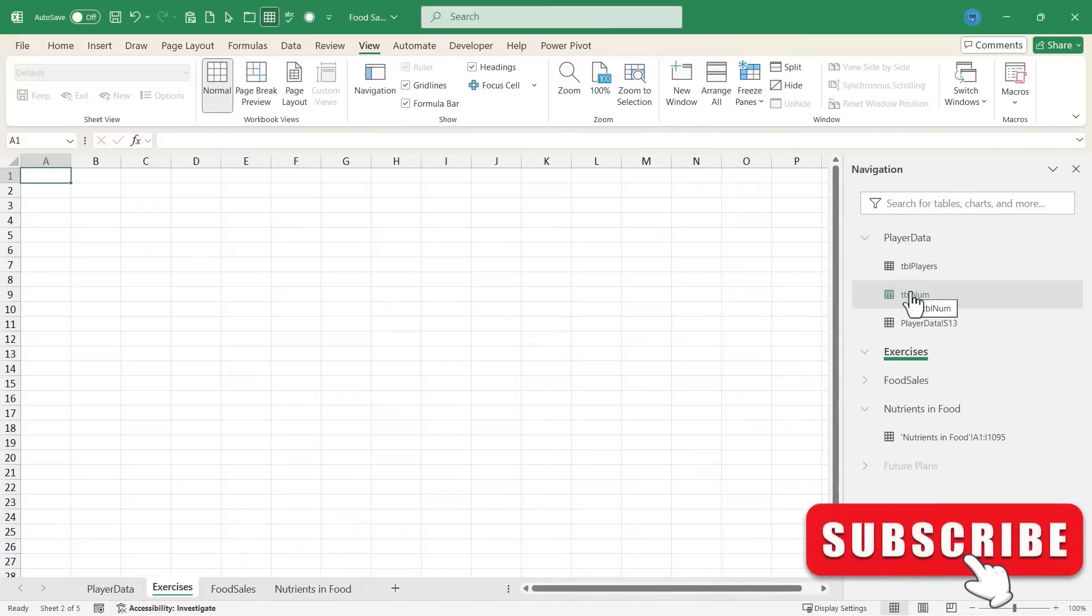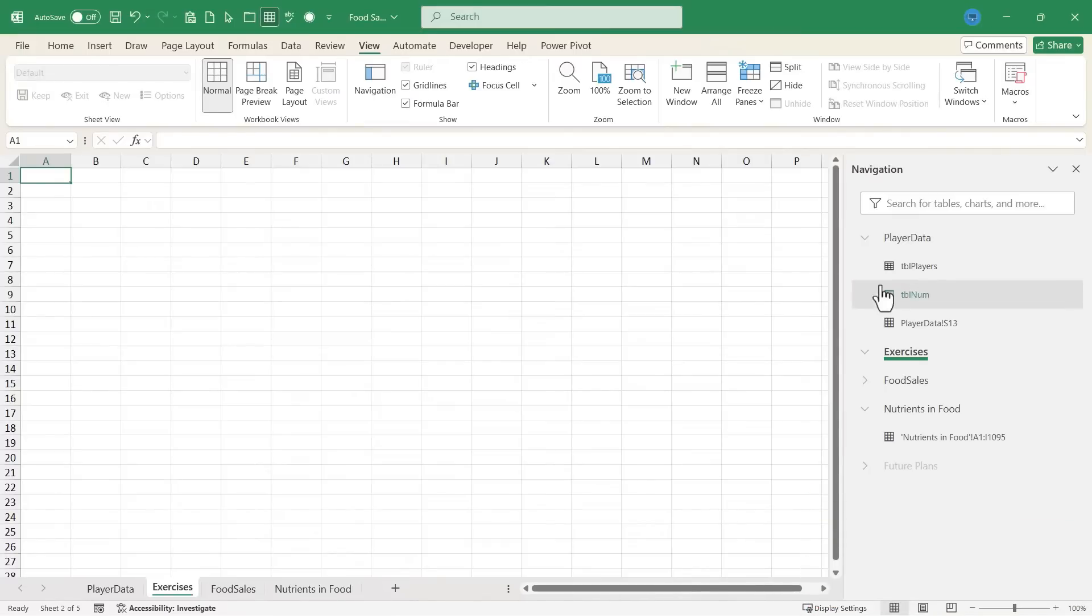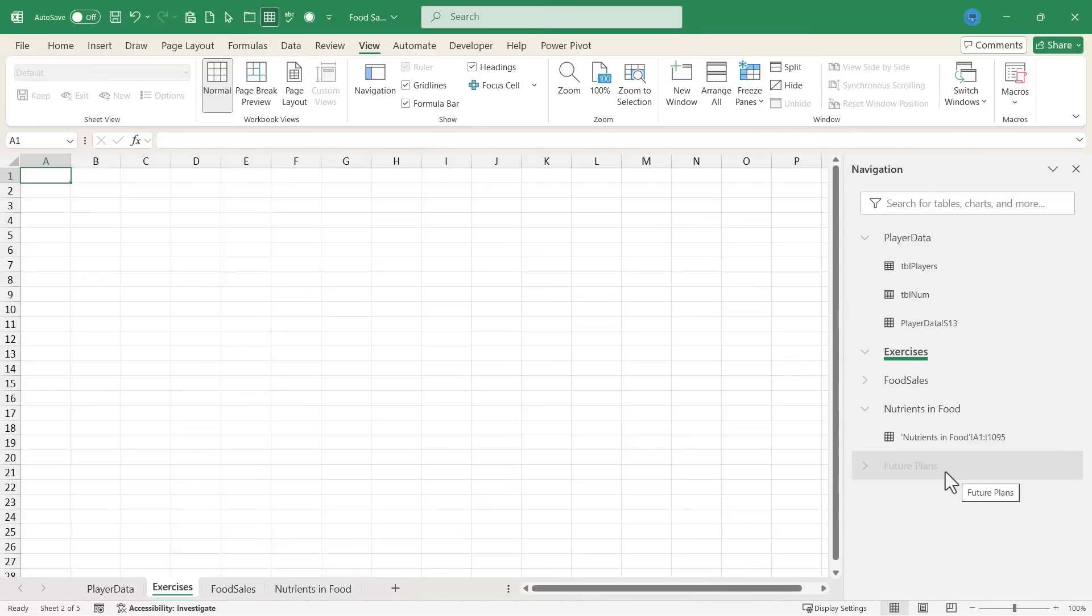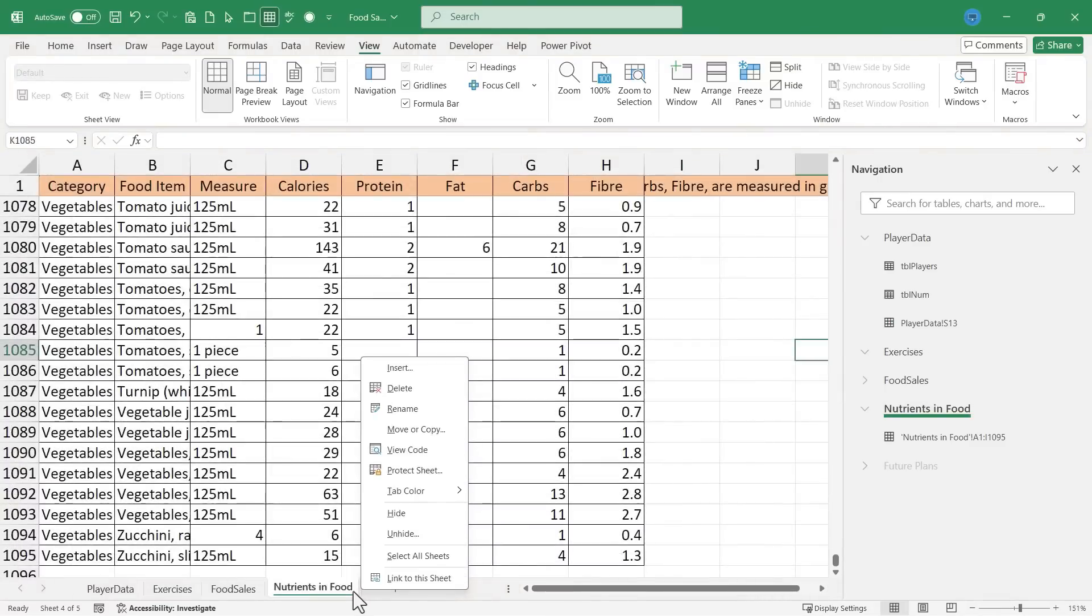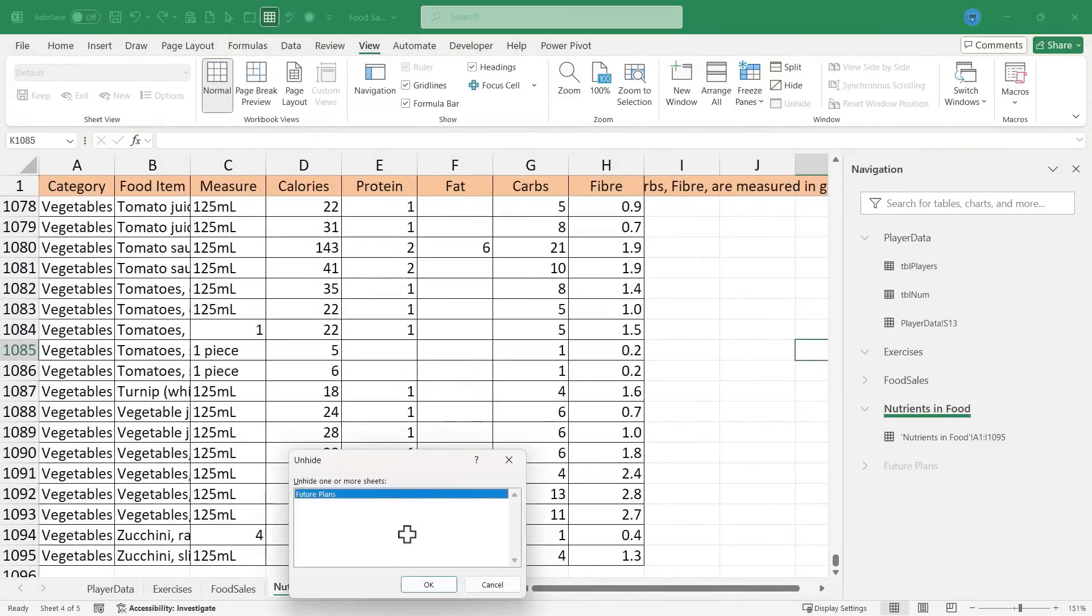The last thing you need to know is that the navigation pane even shows hidden spreadsheets. So this future plans spreadsheet isn't even listed here because it's hidden. In order to show it, I would need to right click and choose unhide and then select the hidden sheet and click to unhide it.